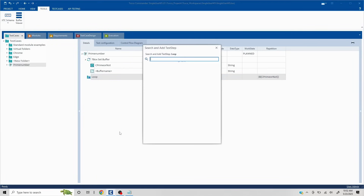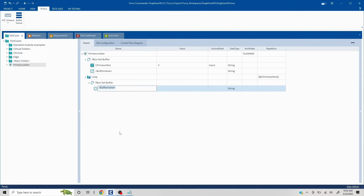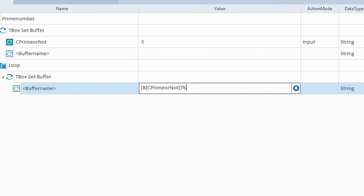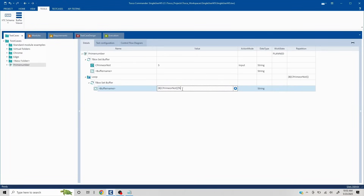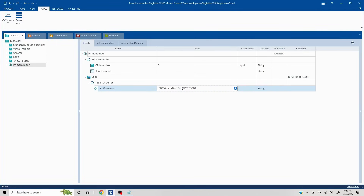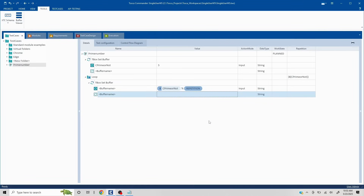Now let's create a buffer step to calculate the remainder. I want to take the input value and divide it, and I want to find the remainder not just with one value but from 1 till the number. So I'll use the {REPETITION} keyword, which changes with every iteration — 1, 2, 3, 4, 5. Since this is a mathematical operation, I have to wrap it using the {MATH[]} syntax. I'll name this buffer 'REMAINDER'.